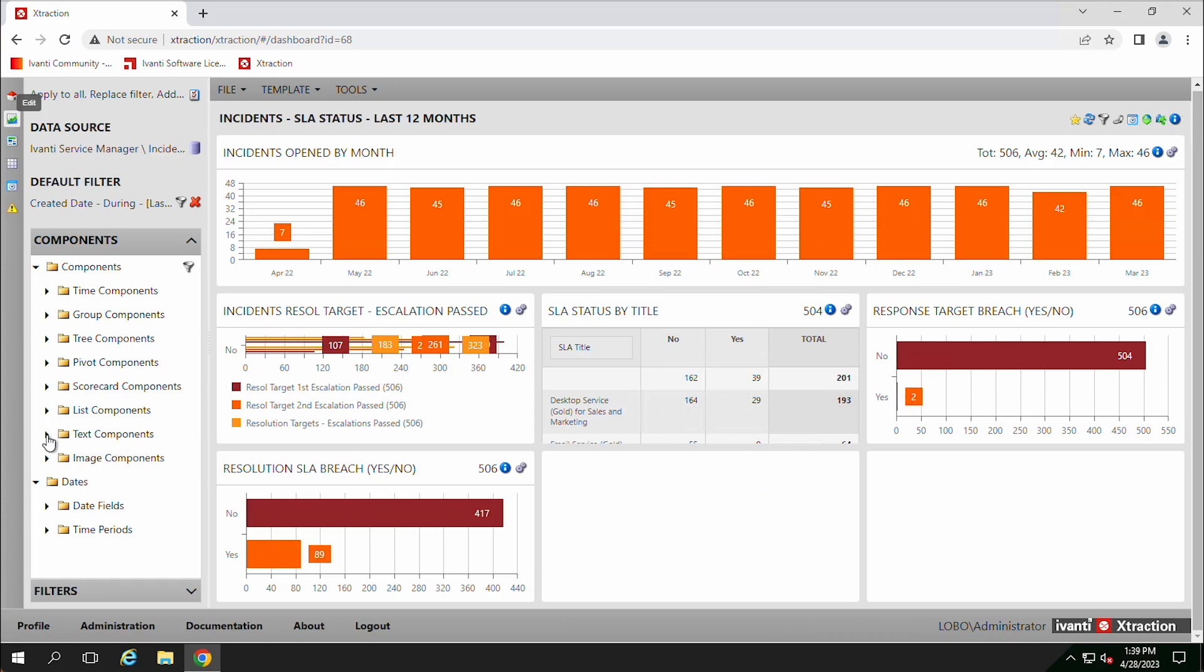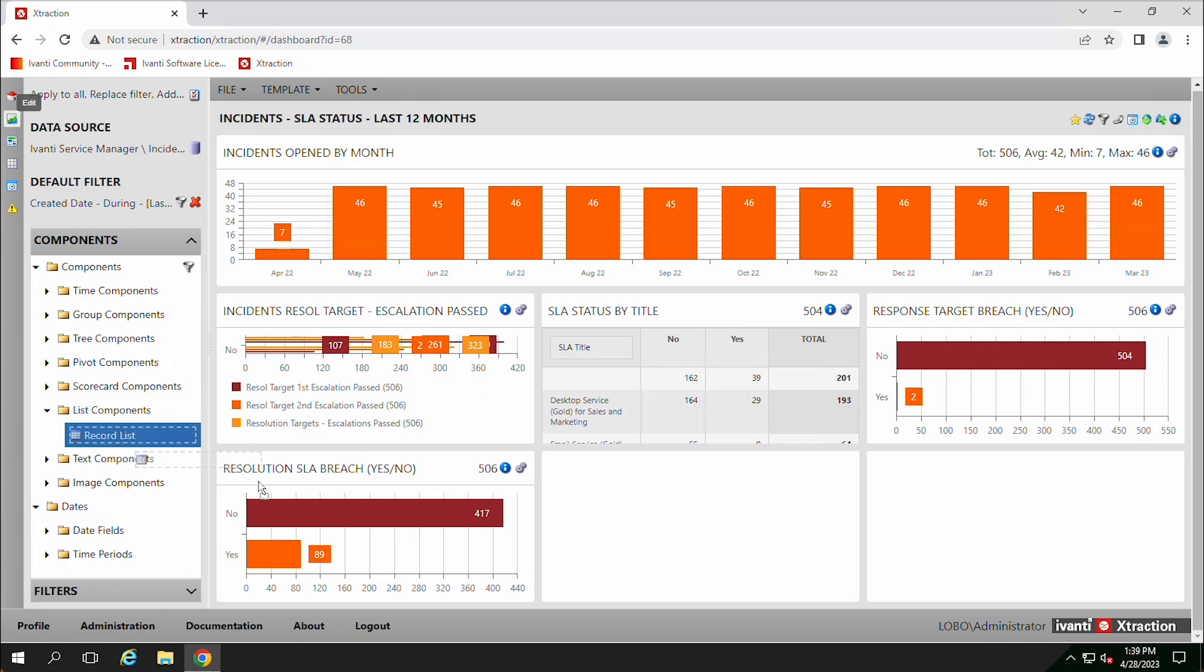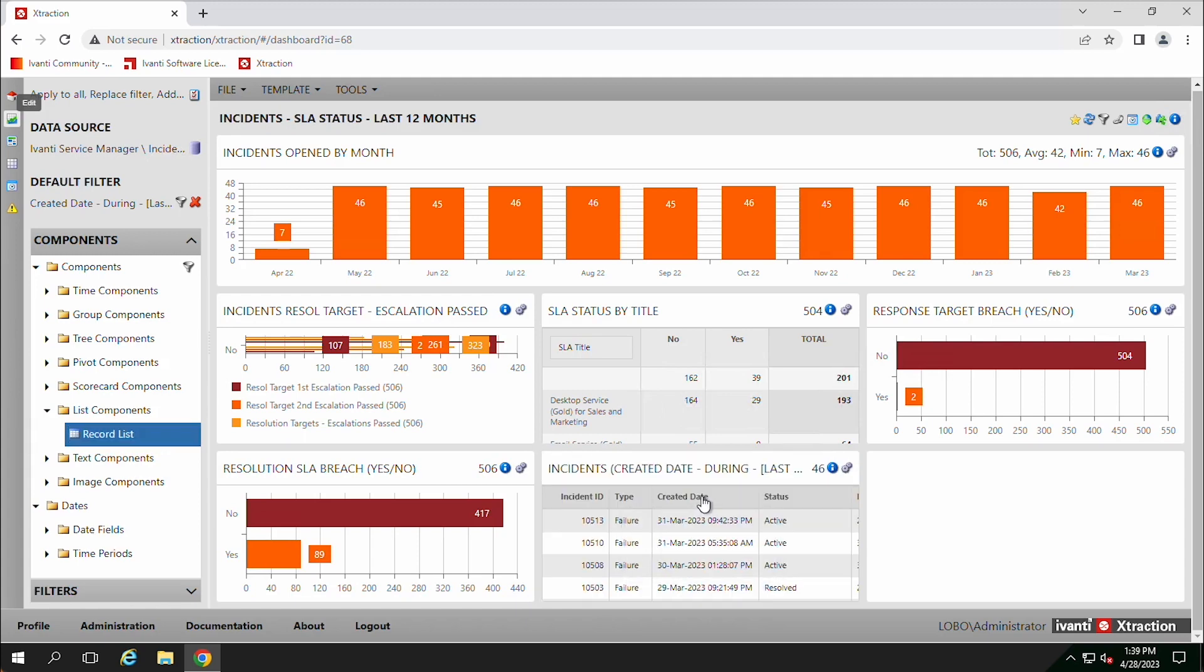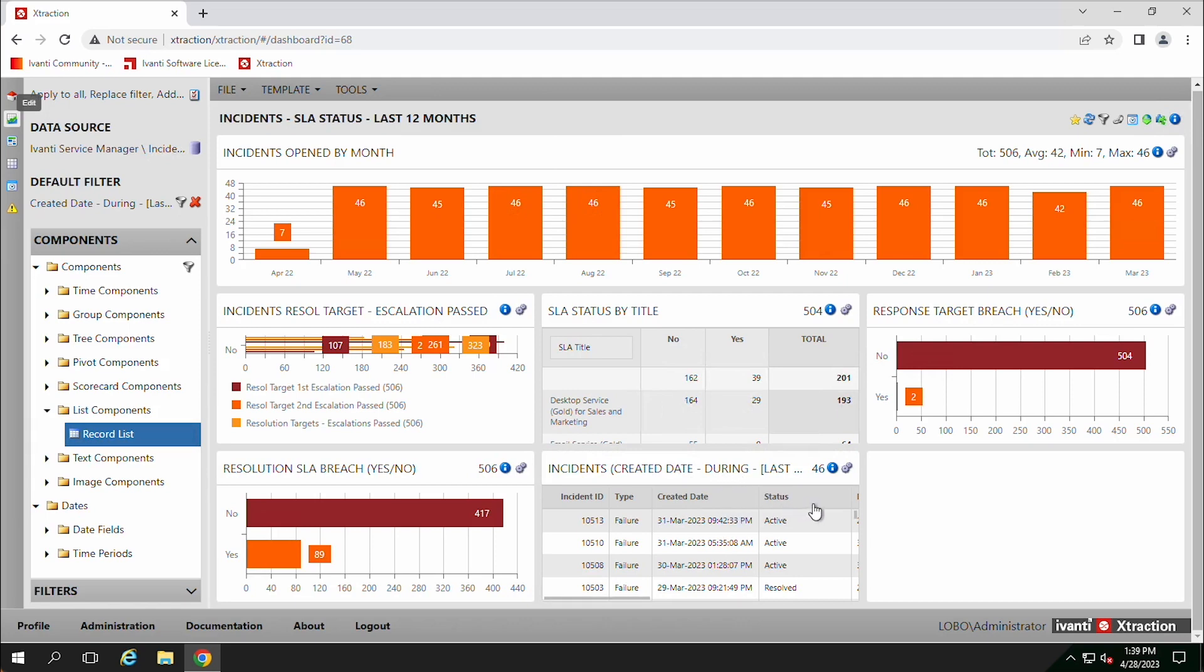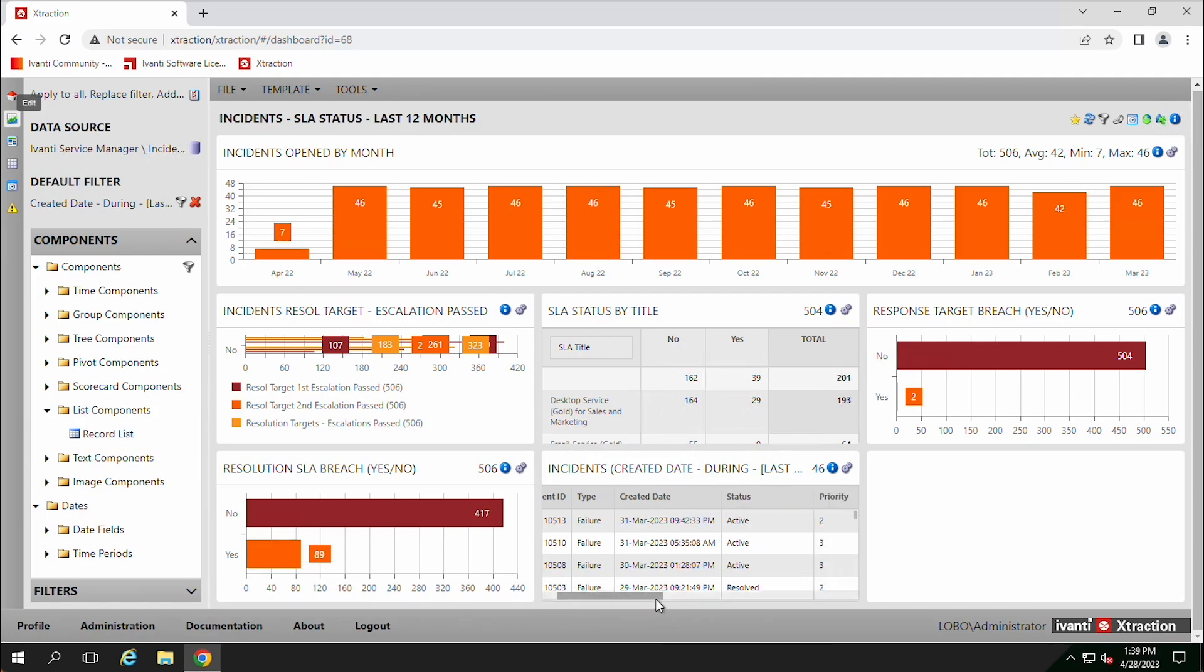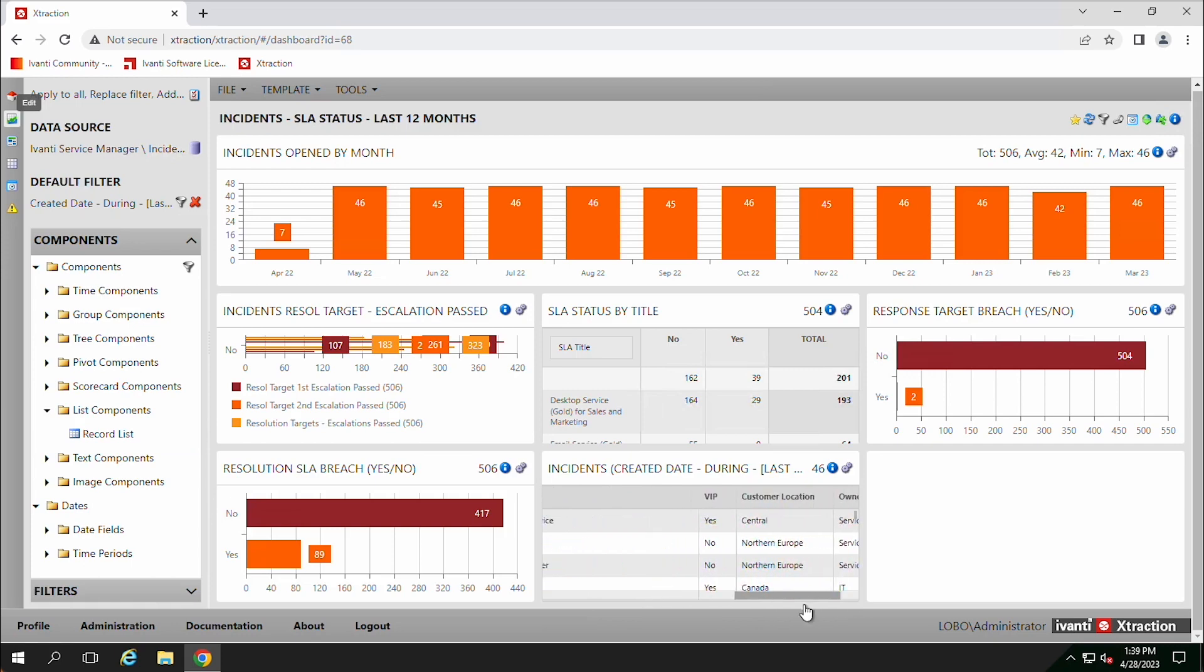So we want to do that list. We can just drag this over here and drop it on there and then we get our list. But then as we look at this, maybe we say, I want this to be wider because there's so much data here. There's so many things, I need this to be wider.